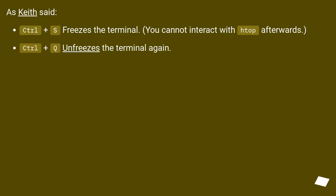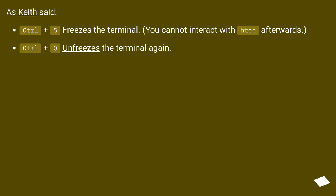As Keith said, CTRL+S freezes the terminal. You cannot interact with htop afterwards. CTRL+Q unfreezes the terminal again.